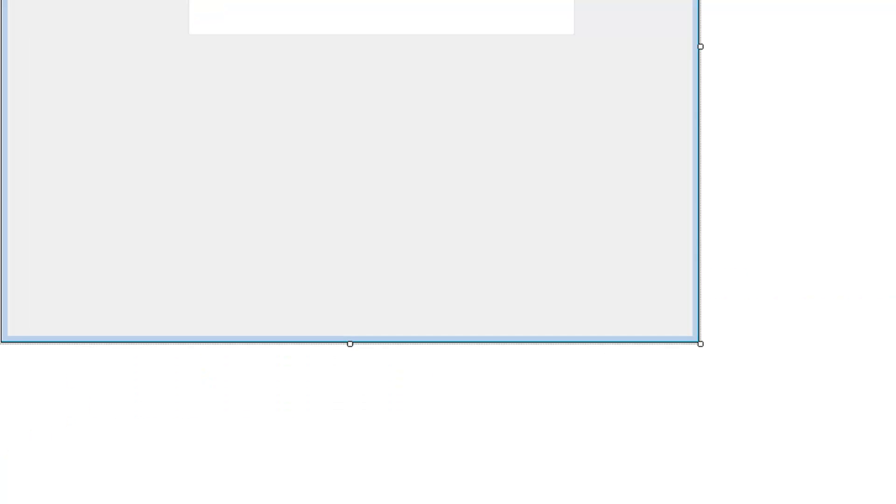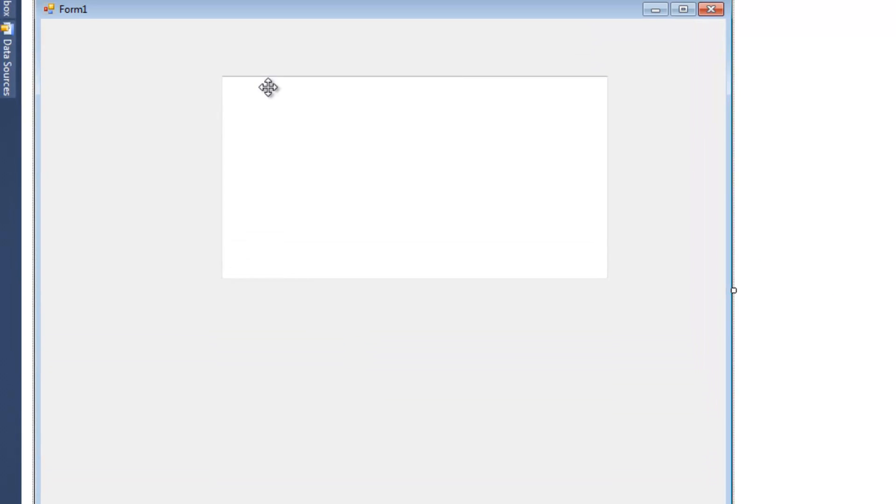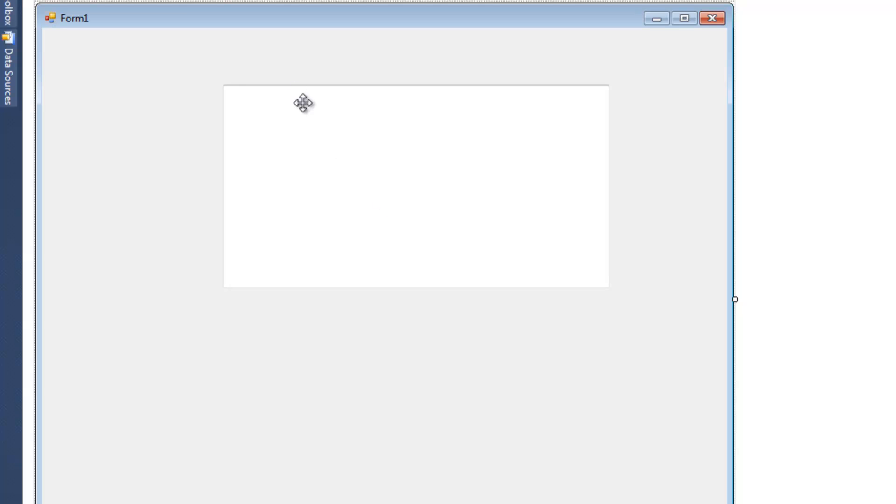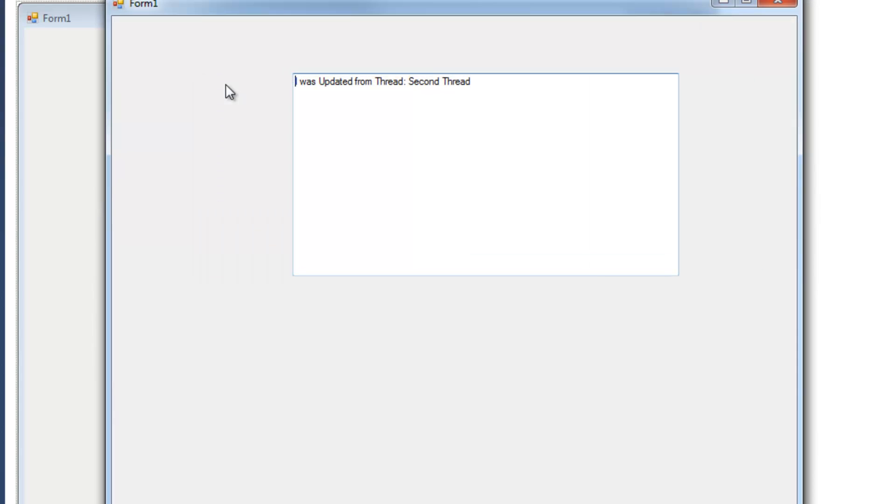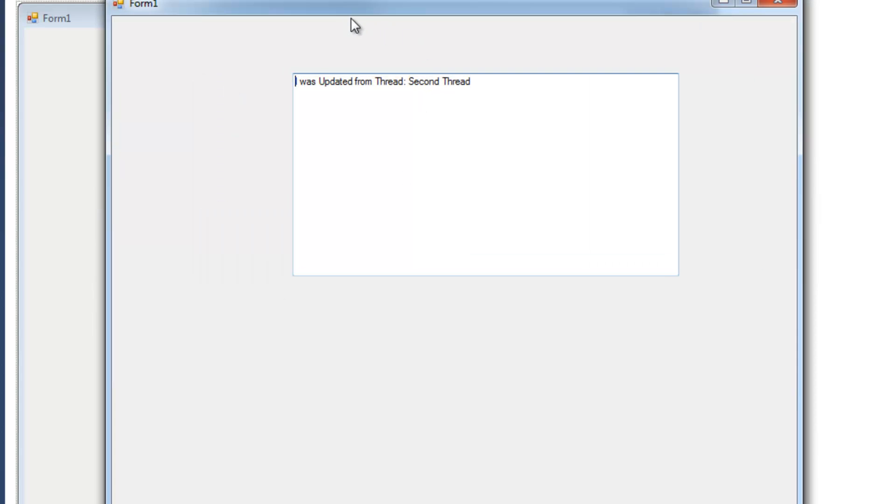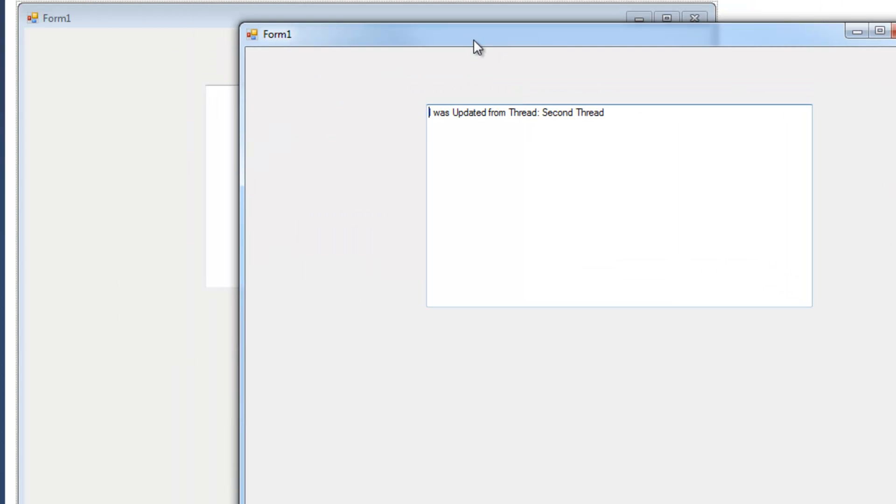So, if we go back to our form here, here's our text box, that's what we're going to be updating. And if we go ahead and start this, we're just hitting F5, and we go, and it starts up, and immediately right away, boom, I was updated from thread, second thread.